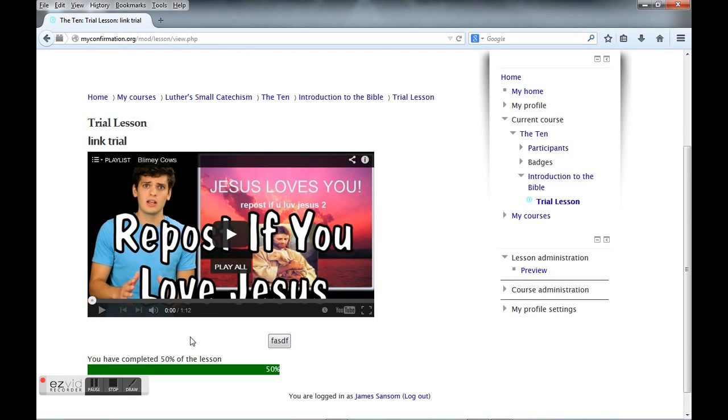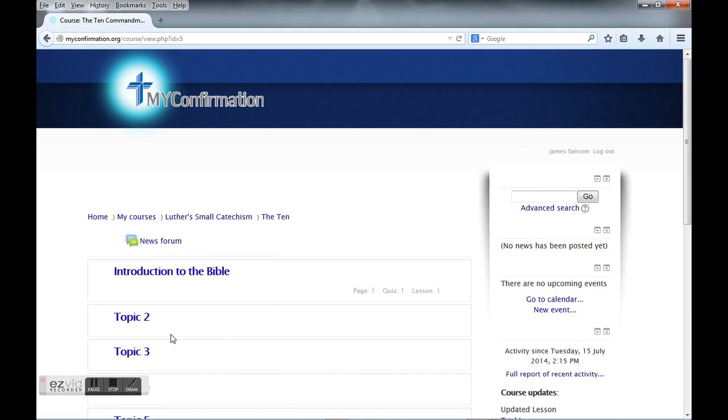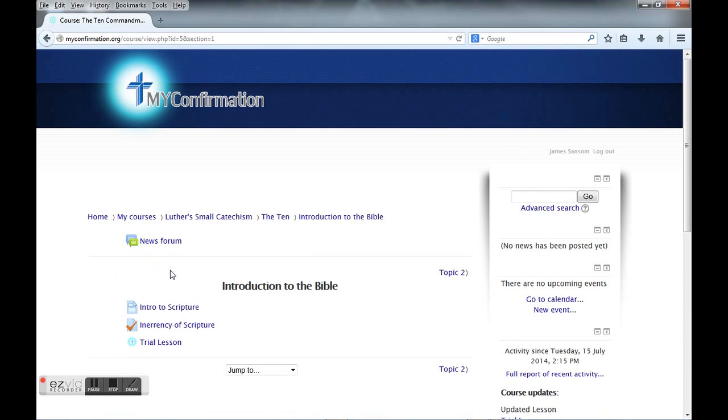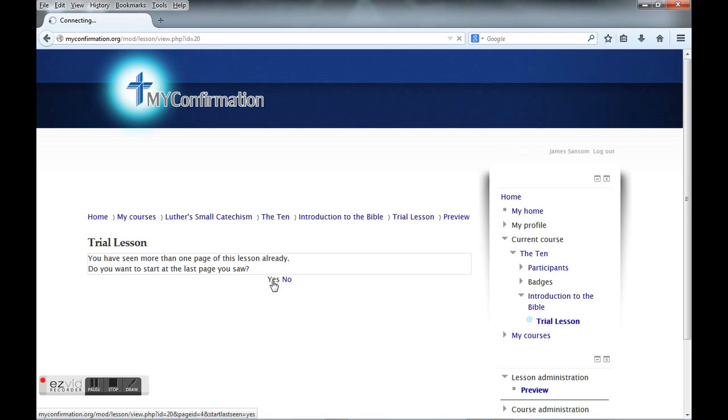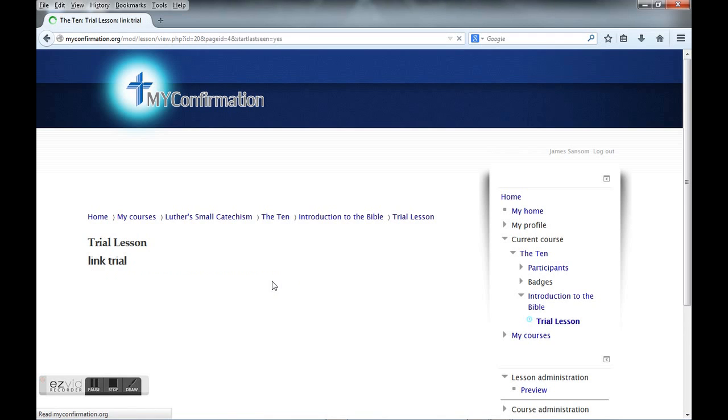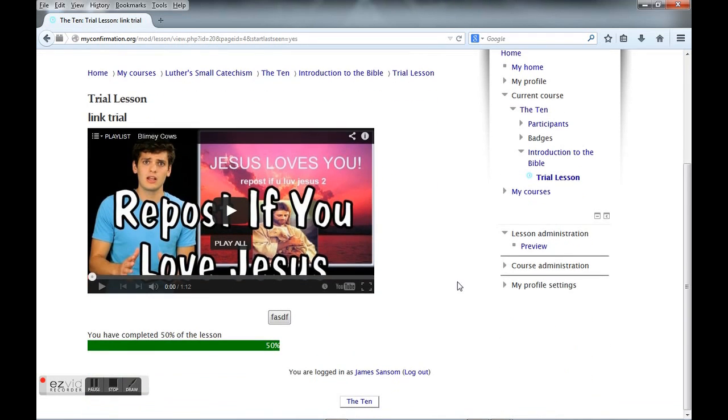To give you a demonstration of that, let's go ahead and leave. I'm going back to Luther's Small Catechism, back to the Ten Commandments, and clicking on the Introduction to the Bible and the trial lesson. Look, it's telling me I've already seen a page and asking if I want to start at the last page I was at. Of course I do. Here we are, it takes us right back to where we were. As long as you have answered a question, that's the place you would want to stop. Make sure before you close out of it you answer at least one question.